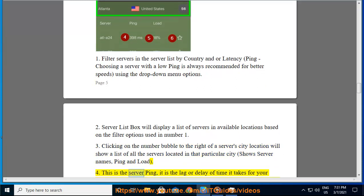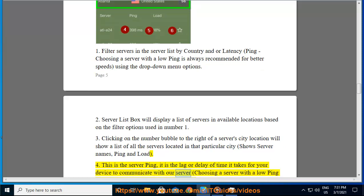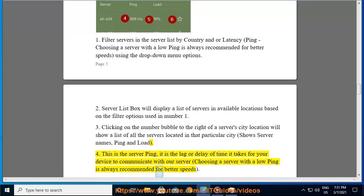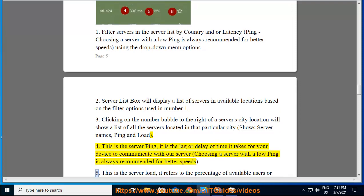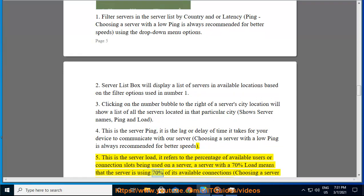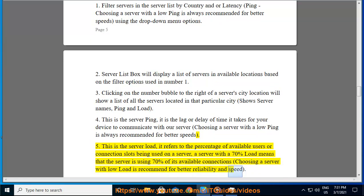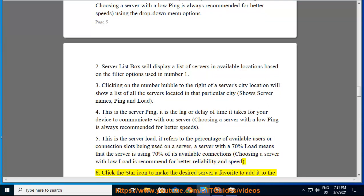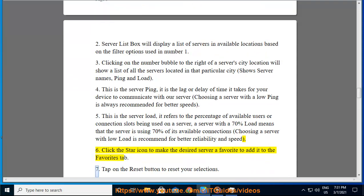4. This is the server ping — it is the lag or delay of time it takes for your device to communicate with the server. Choosing a server with a low ping is always recommended for better speeds. 5. This is the server load — it refers to the percentage of available connection slots being used on a server. A server with a 70% load means it is using 70% of its available connections; choosing a server with low load is recommended for better reliability and speed. 6. Click the star icon to make the desired server a favorite and add it to the favorites tab. 7. Tap the reset button to reset your selections.